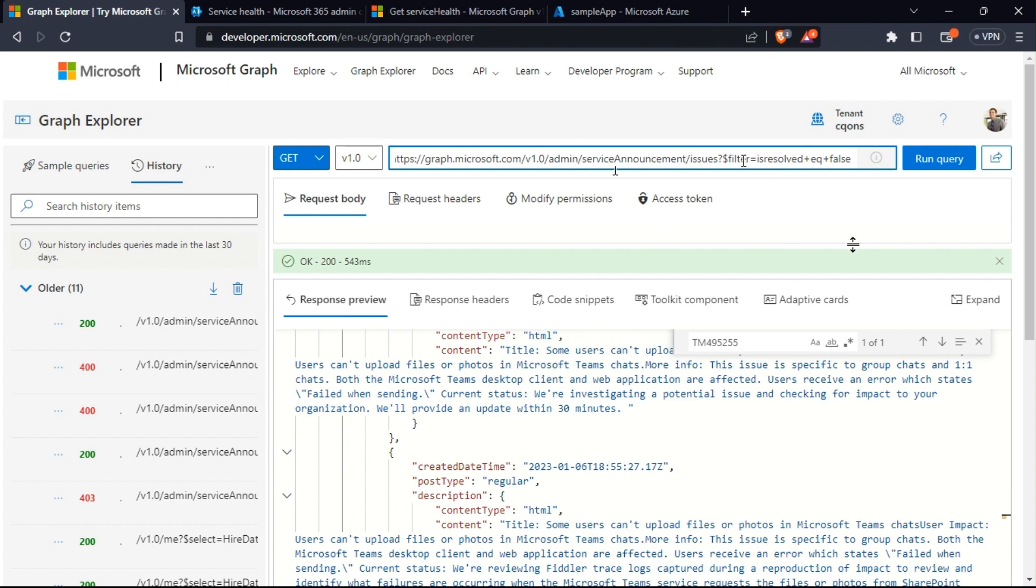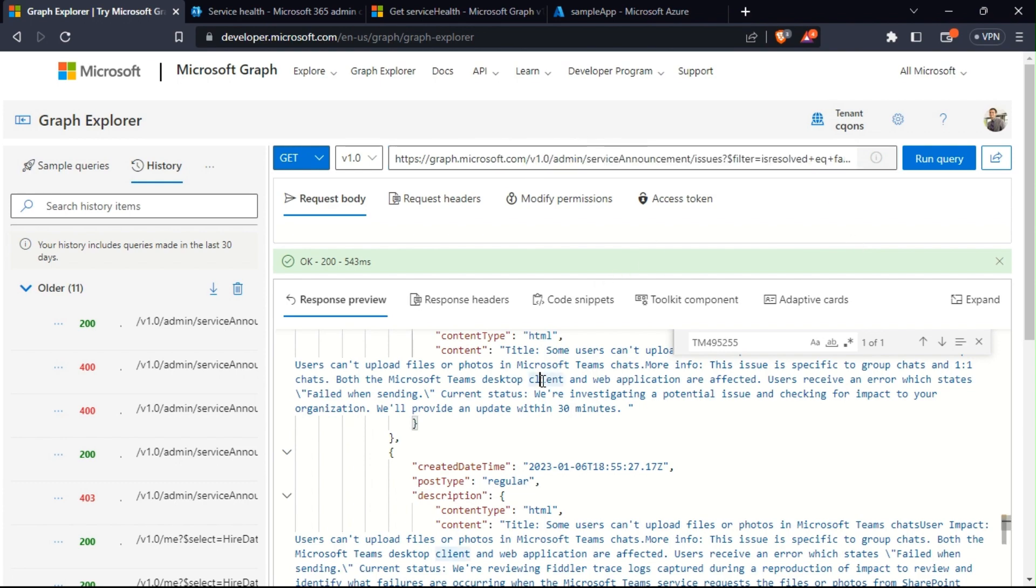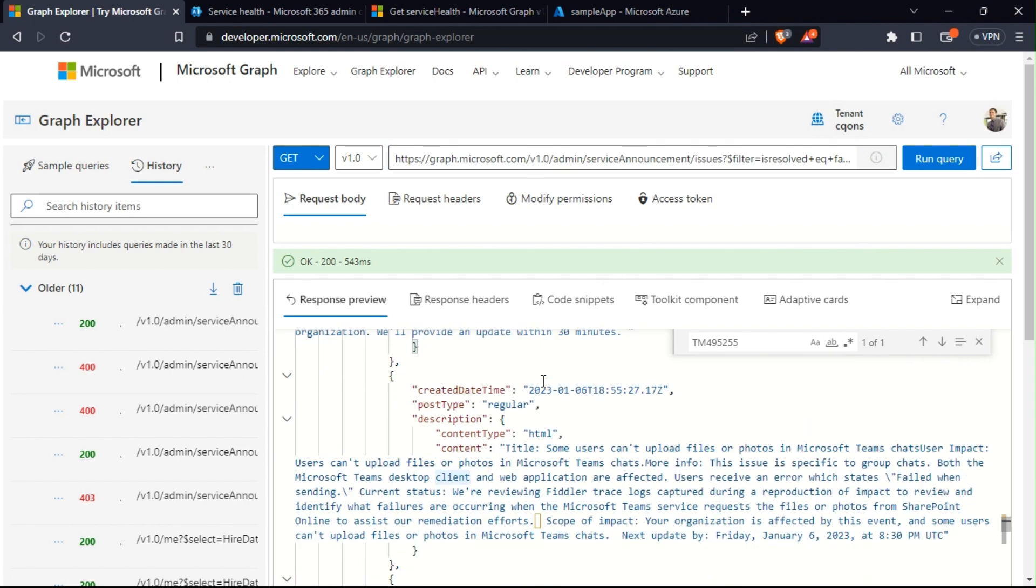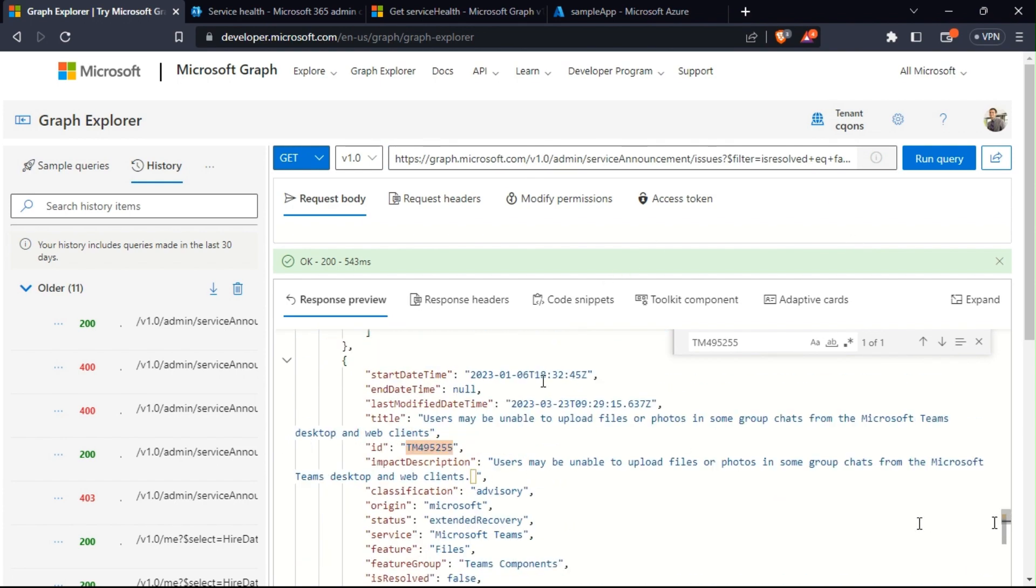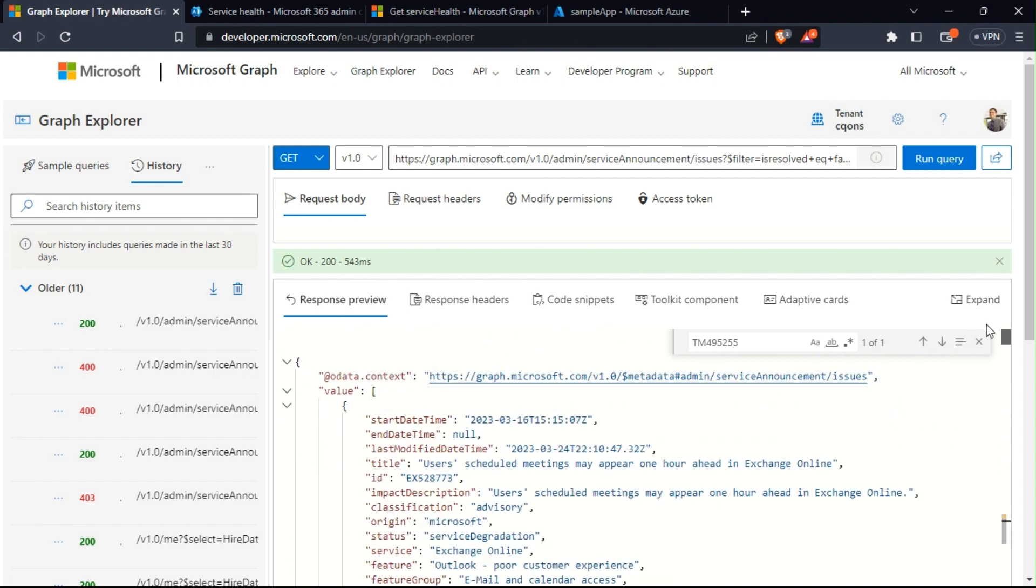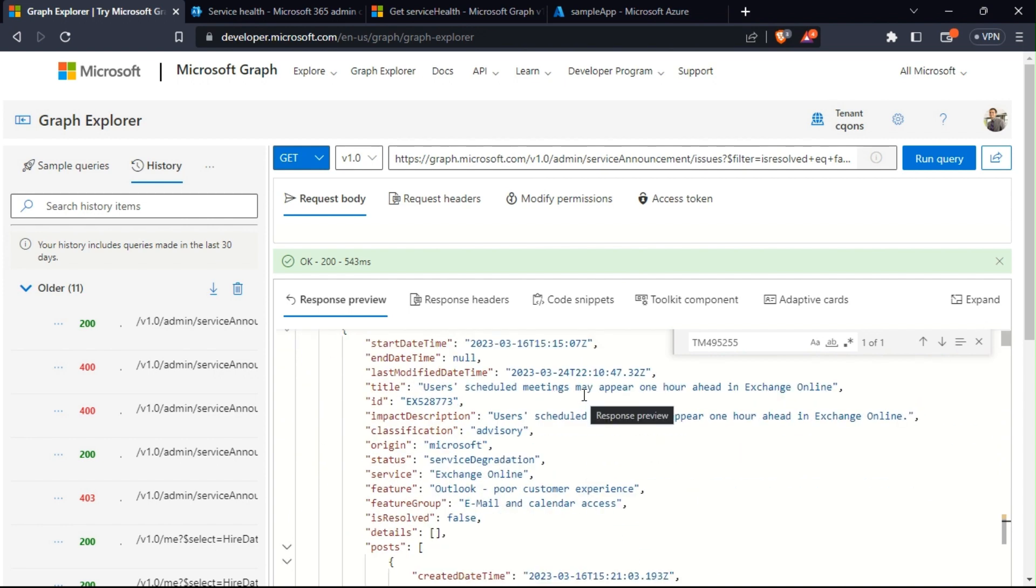This is the endpoint that I would be using: admin service announcement issues. I'm going to filter issues based on whether it is resolved or not. At this moment, I'm just filtering the results based on which are active. I can see there are a lot of active issues going on at the Microsoft end.